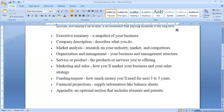Another component is organization and management. It describes your business and management structure — the organizational hierarchy, the employees, levels of employees — each and everything is described here.